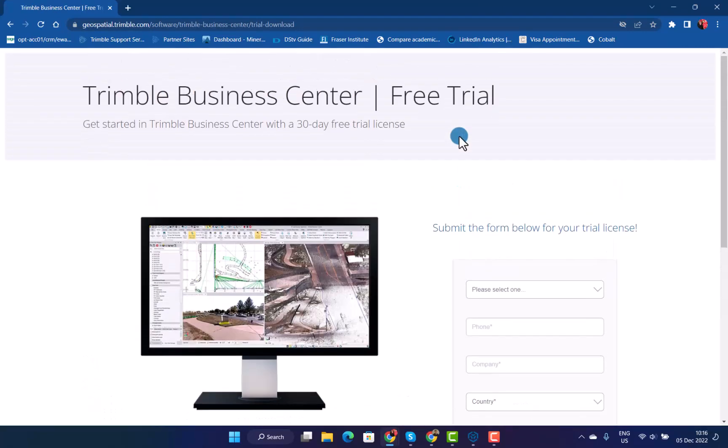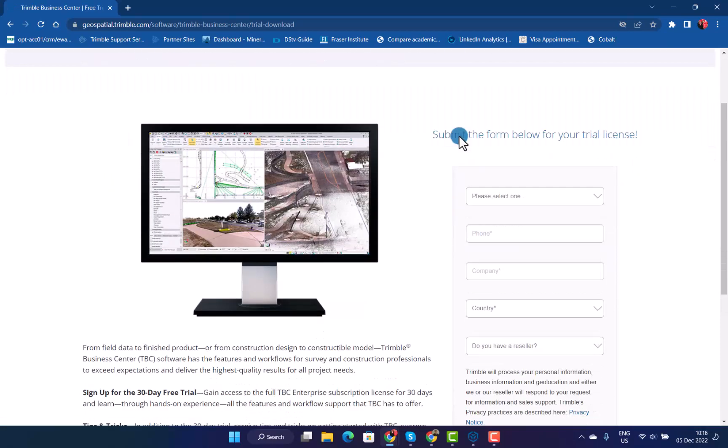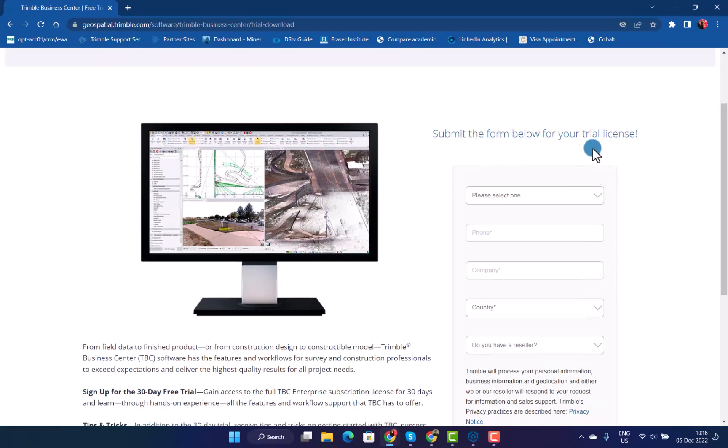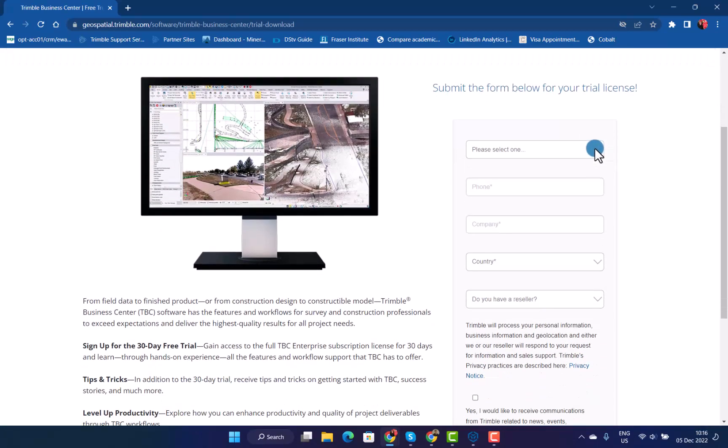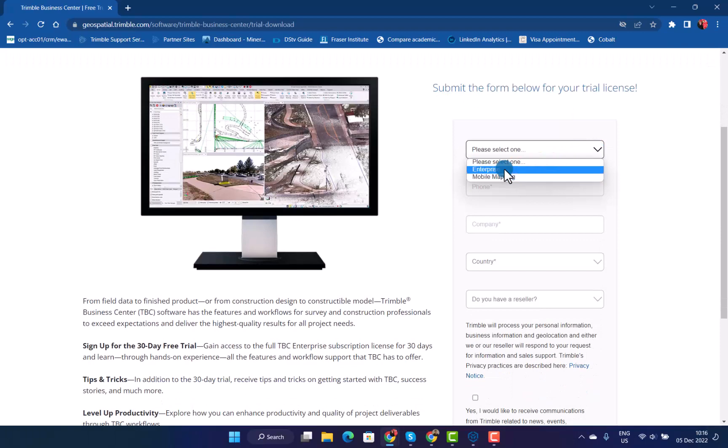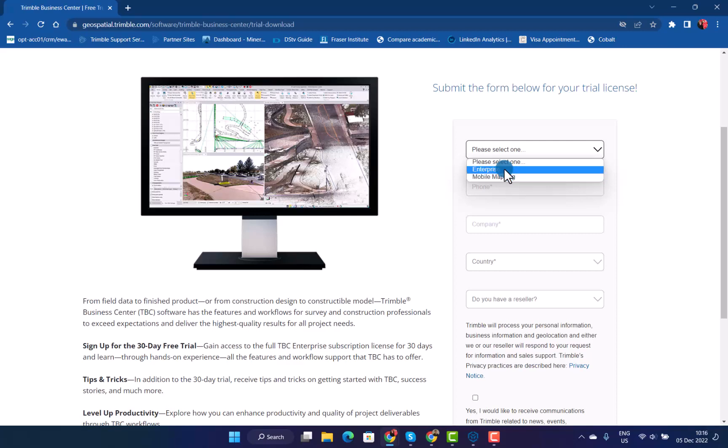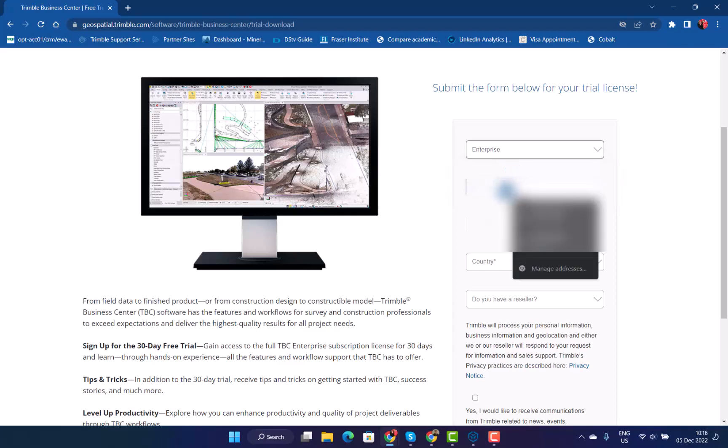Now you will be on the free trial page. Submit the information below. Obviously select what you are looking for. Enterprise covers all the modules in TBC. The subscription has all the modules included in it, and if you are looking at testing out the mobile mapping side of it, please choose that one. I will select Enterprise.